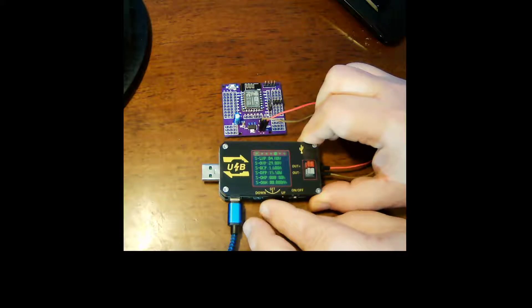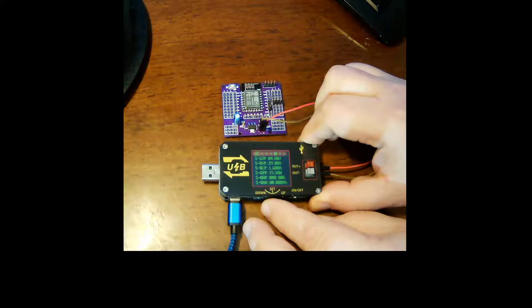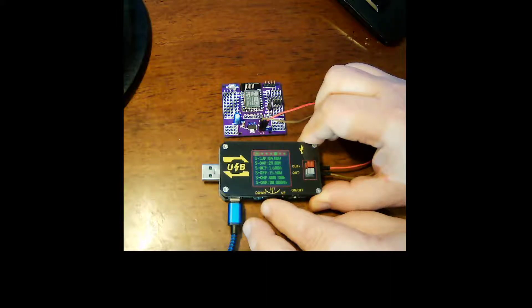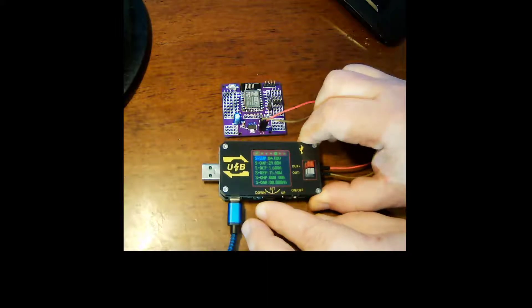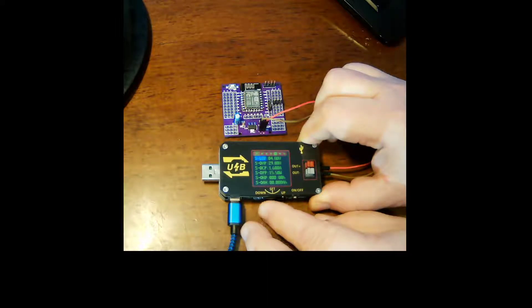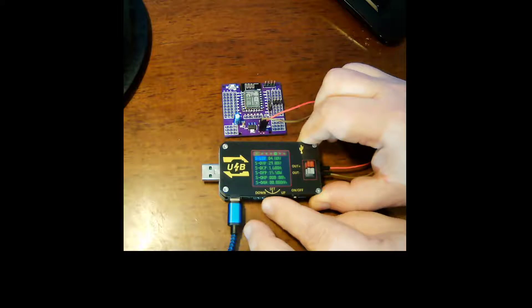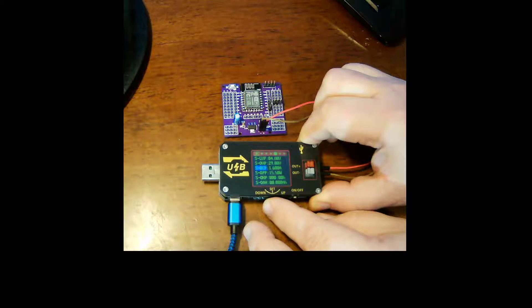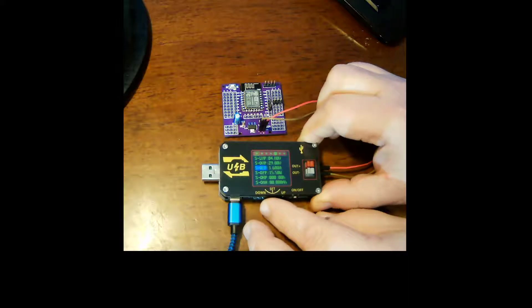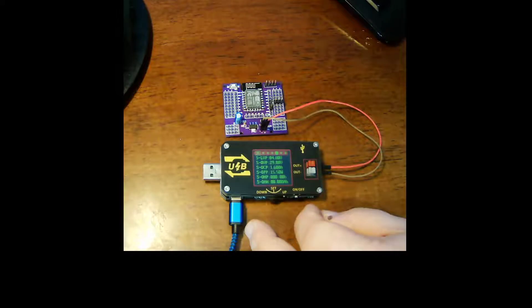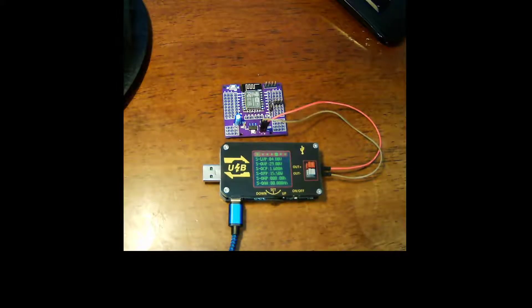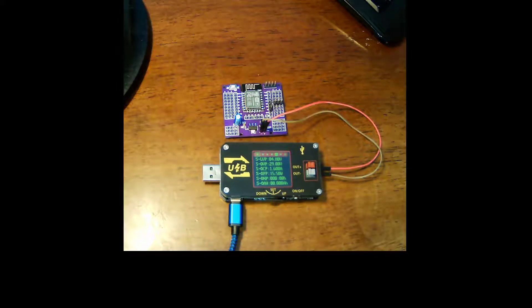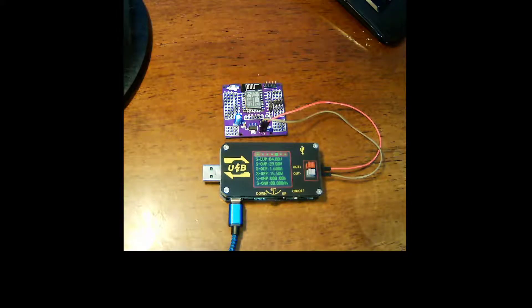Then here's your current settings or excuse me your over protection and under protection limits right here. You just do that by hitting the set button there and you can go up and down and then hit the set button again and it'll go and change it. It's been pretty nice. I've only been using it for about a day or so. Didn't get a chance to play with it after I first got it.